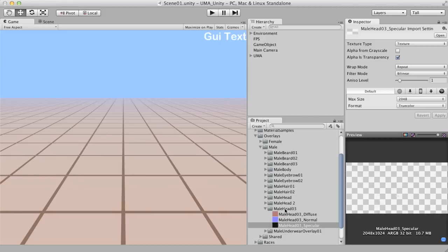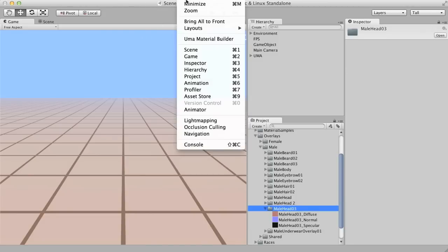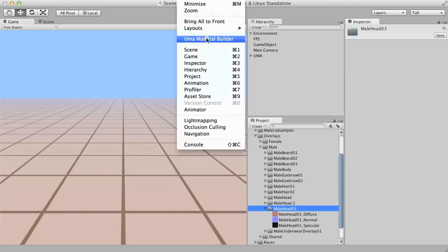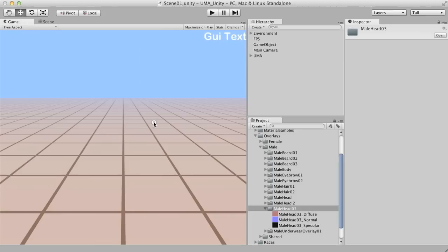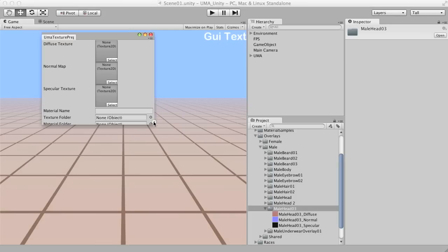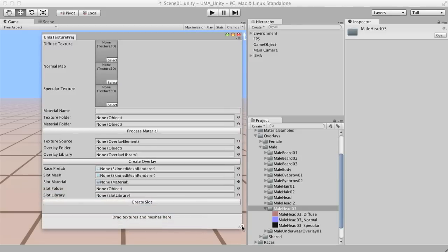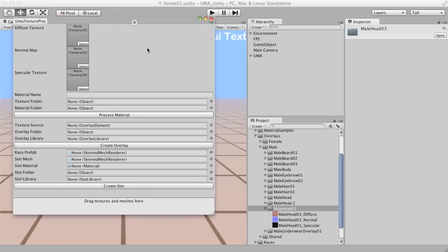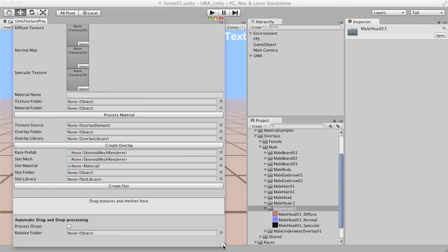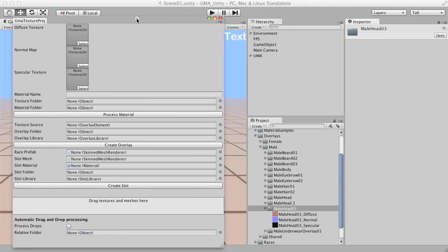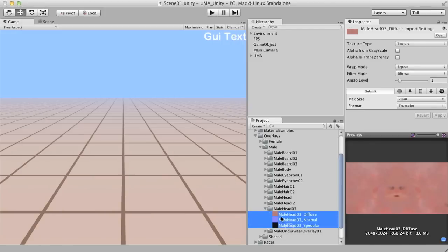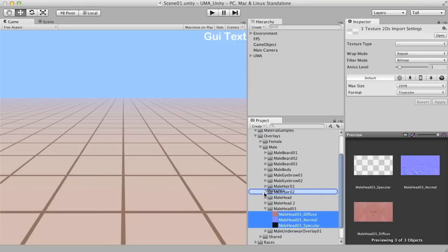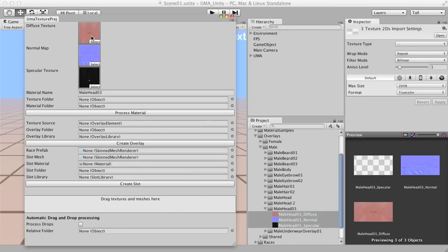So now I'm going to open the Yuma material builder. It's on the window menu. So this is a tool that Johan has implemented for handling this conversion of textures and content for the Yuma standards. So what we actually are going to do here is drag the three textures for this guy. It's already identified that this is the diffuse, normal map, and specular, based on naming convention.